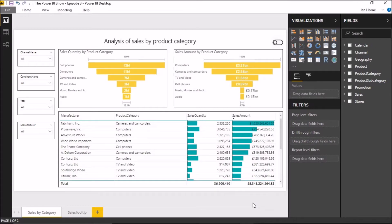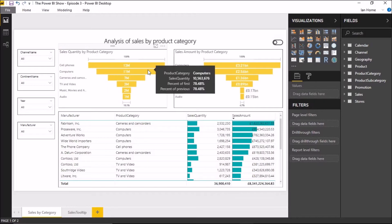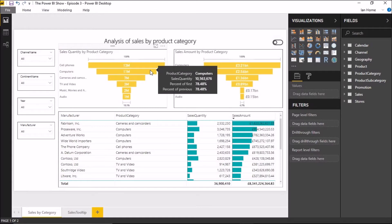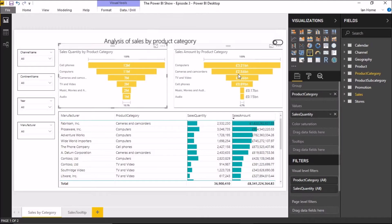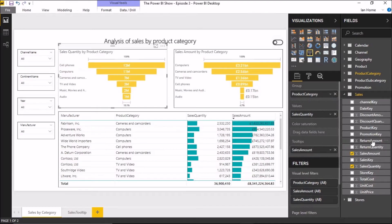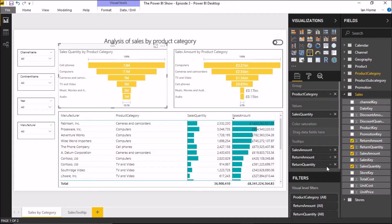You're probably already familiar with the classic tooltips within Power BI, whereby you hover over a chart and you get a pop-up box that gives you some additional information about the chart you're looking at. But you can actually customise this to a certain extent by adding additional fields to the list. You do that by selecting the chart in question, going to the Fields section of the Visualisations pane, down to the Tooltips box, and dragging in any additional fields you want to show — for example, Sales Amount, Return Amount, and Return Quantity.